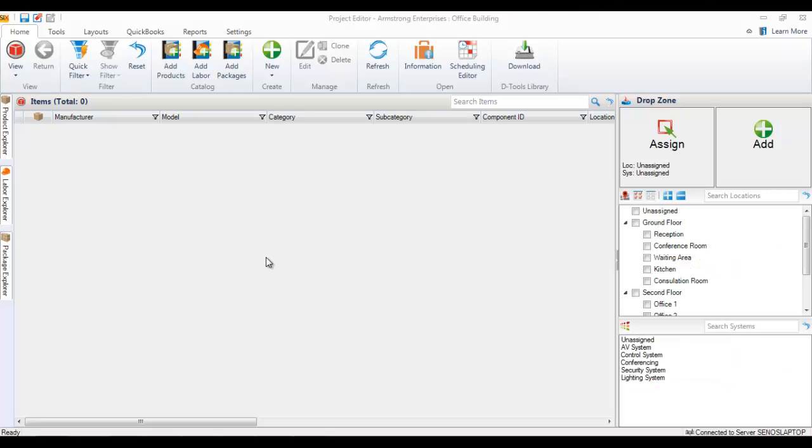This video will demonstrate how you can add products, labor items, or packages to a project file via the add buttons here along the top.